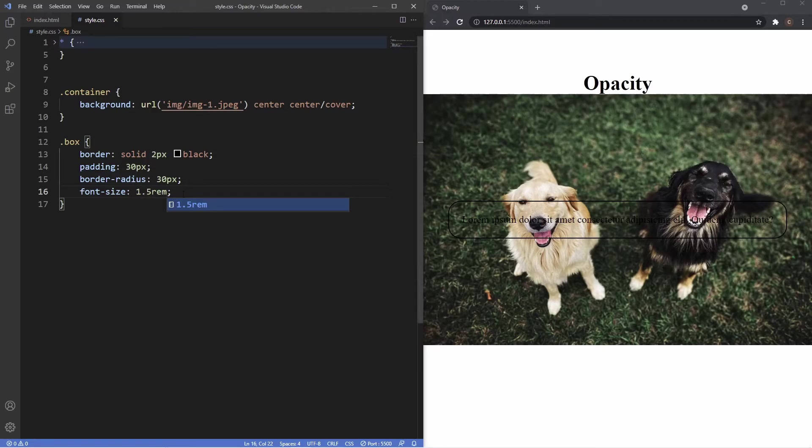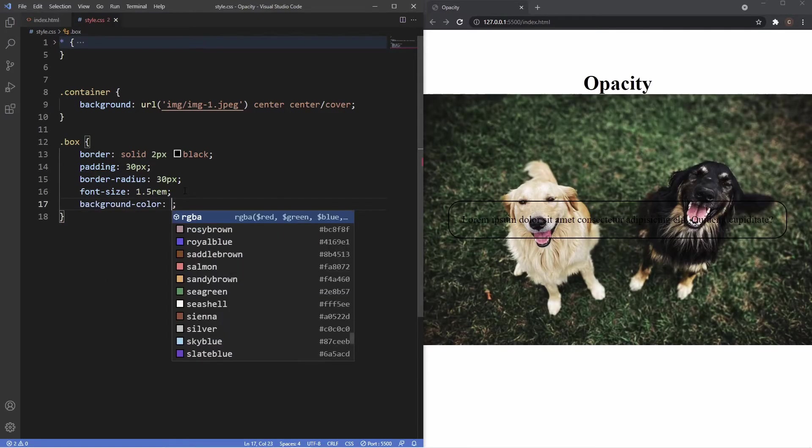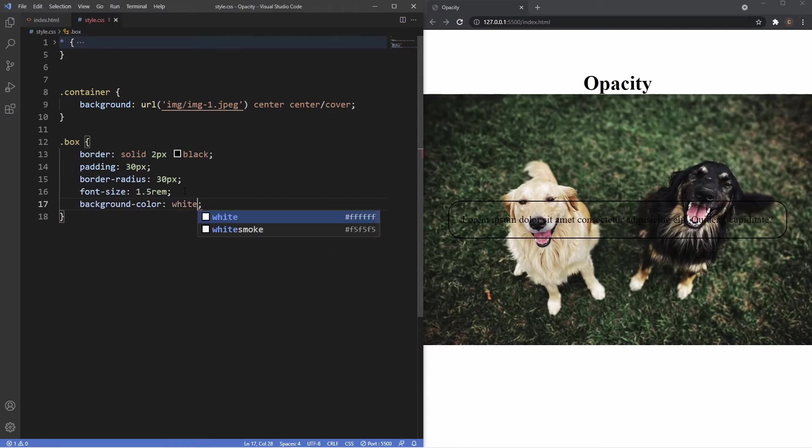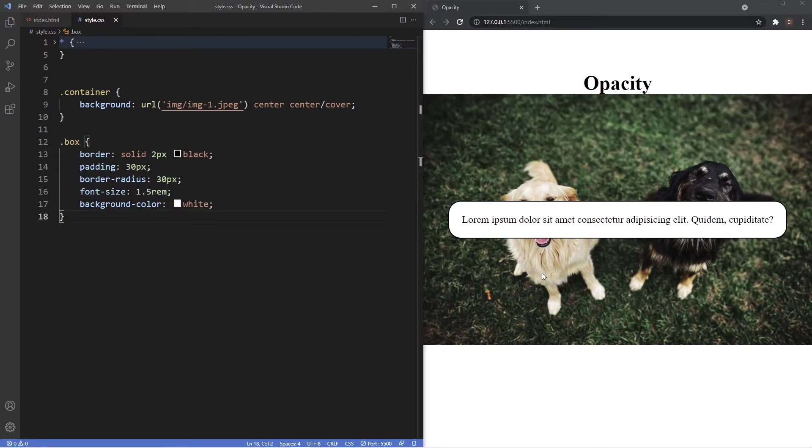And then let's also make the text a bit bigger, so font size 1.5 rem. You can see now the text is a little larger. Now what I'm going to do is apply a background color of white to this, so I'm going to say background color white and you see now we have a box in front of the image which has some text in the middle.